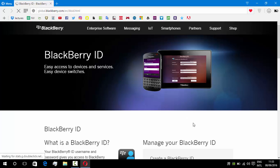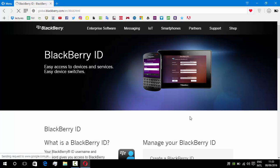From here, we're going to scroll down and select reset your password.